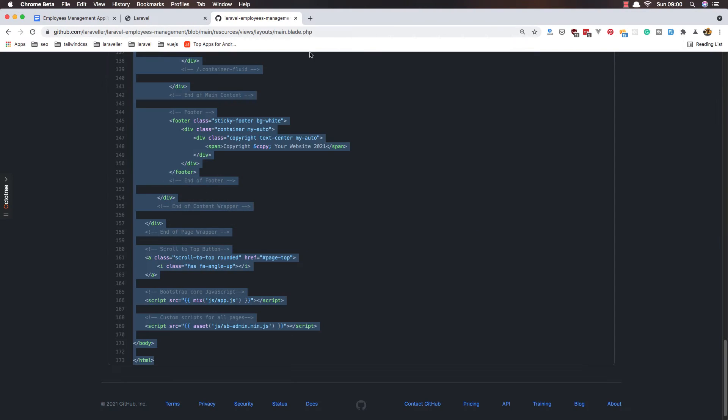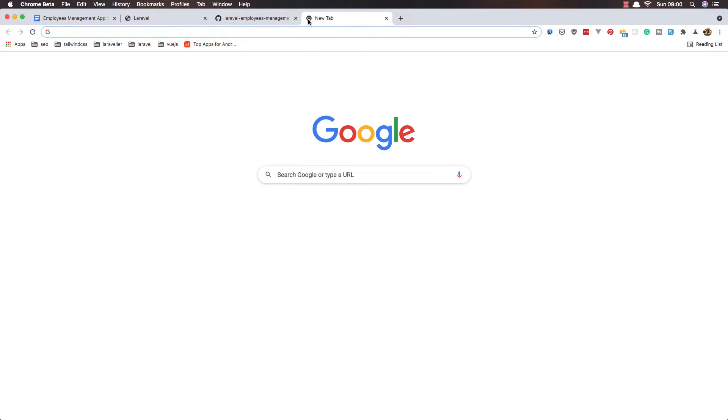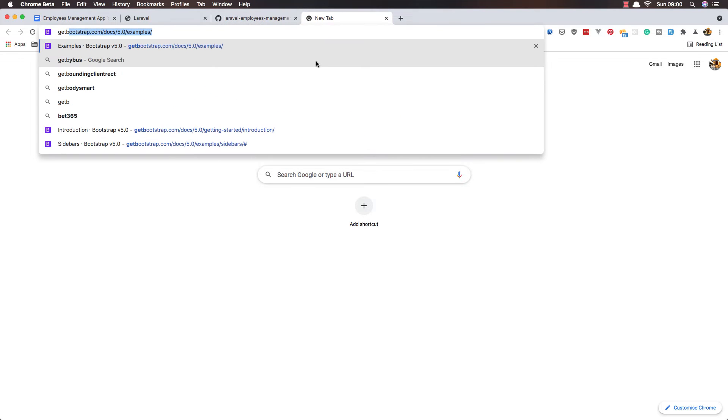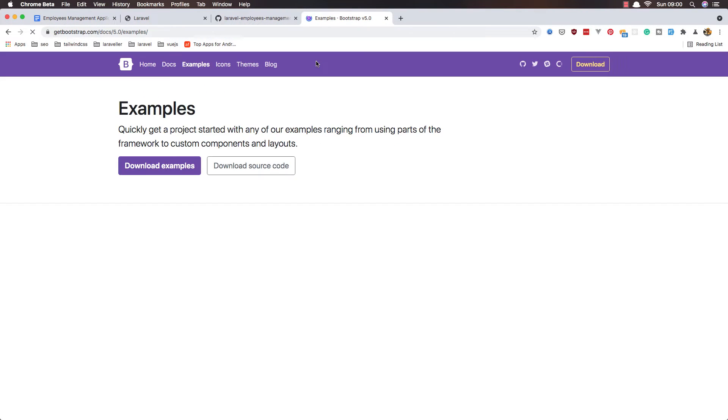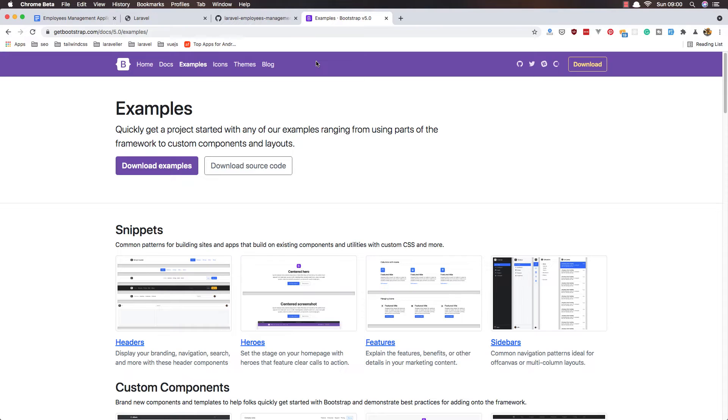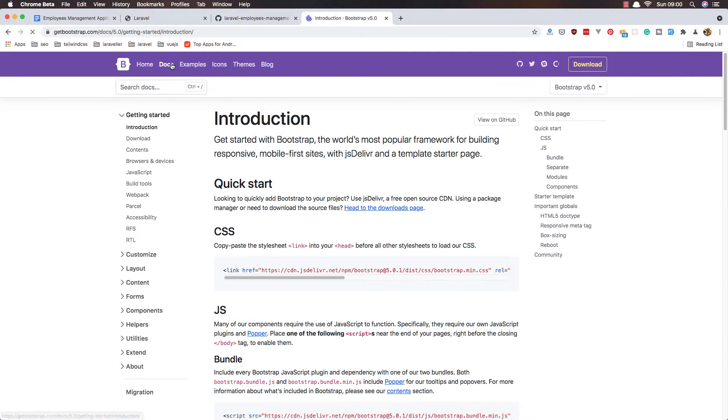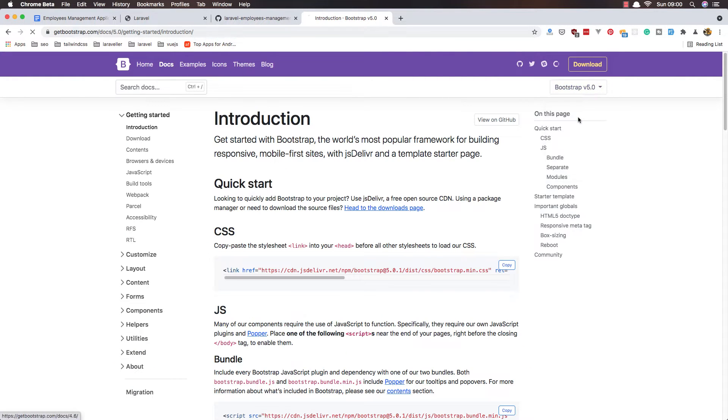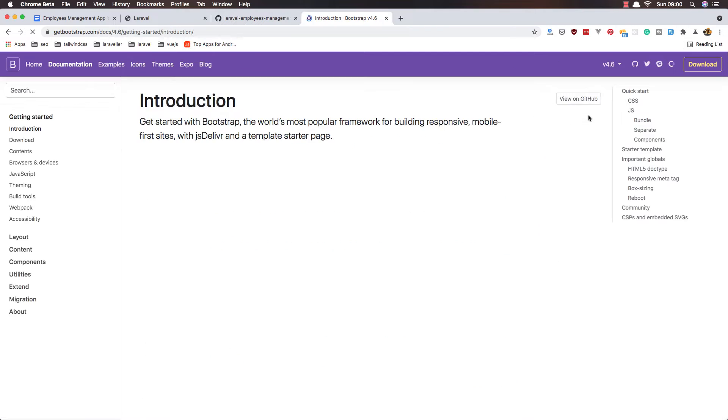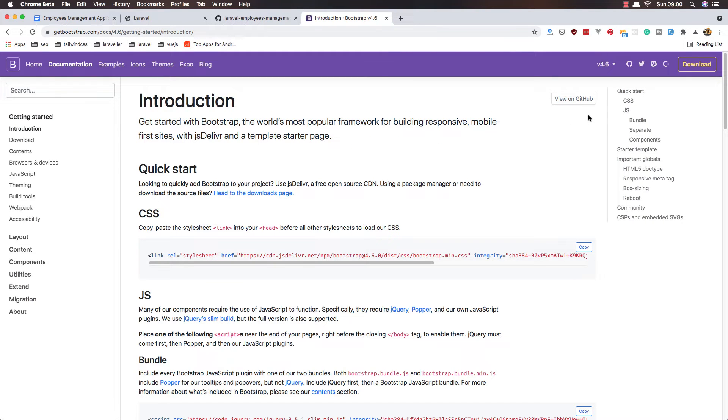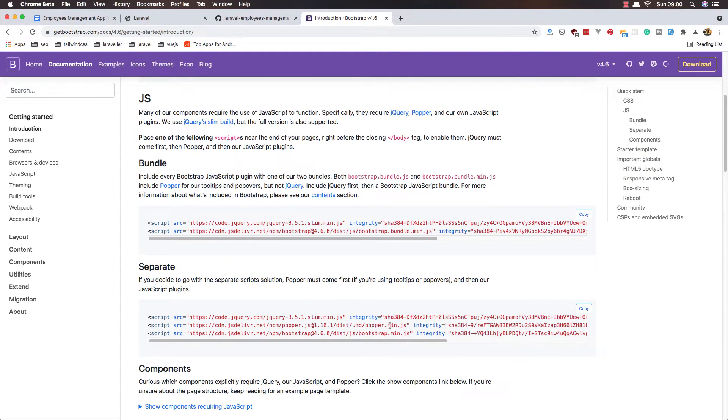We need Bootstrap 4 and jQuery and Popper.js, so I'm going to go to Get Bootstrap. Here we go to the documentation, change this to version 4, and I'm going to copy all the JS files.